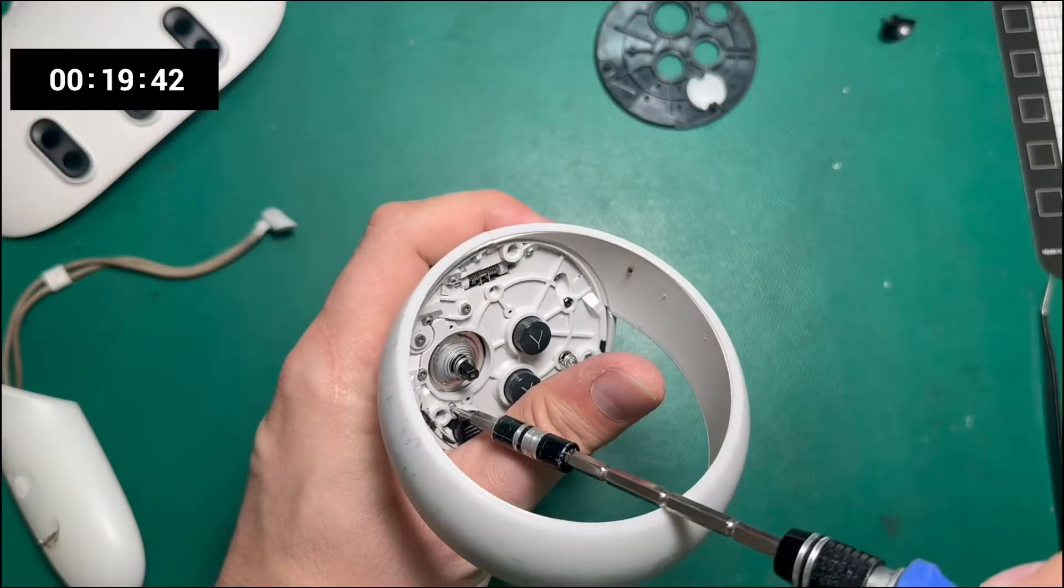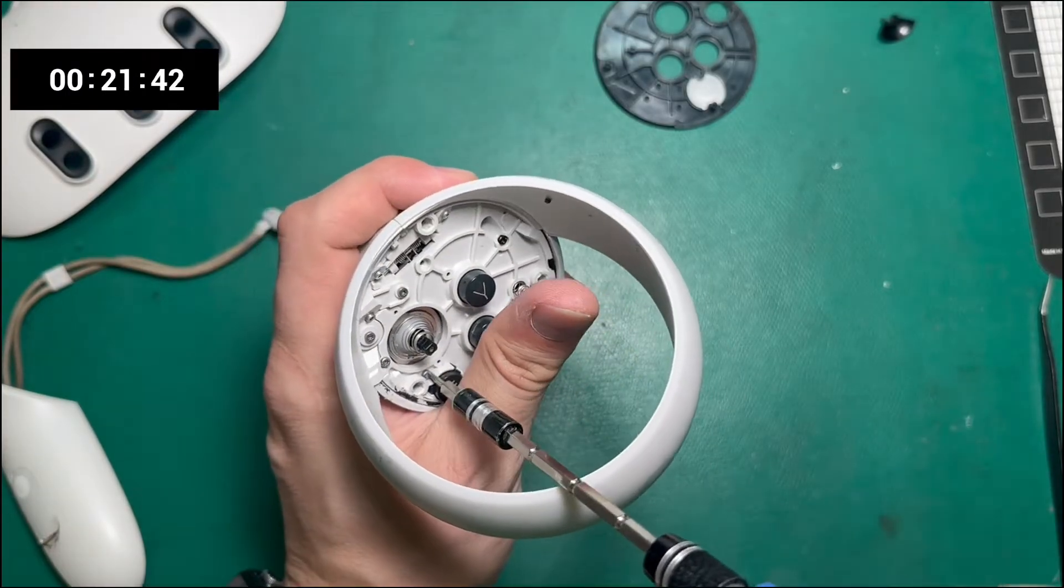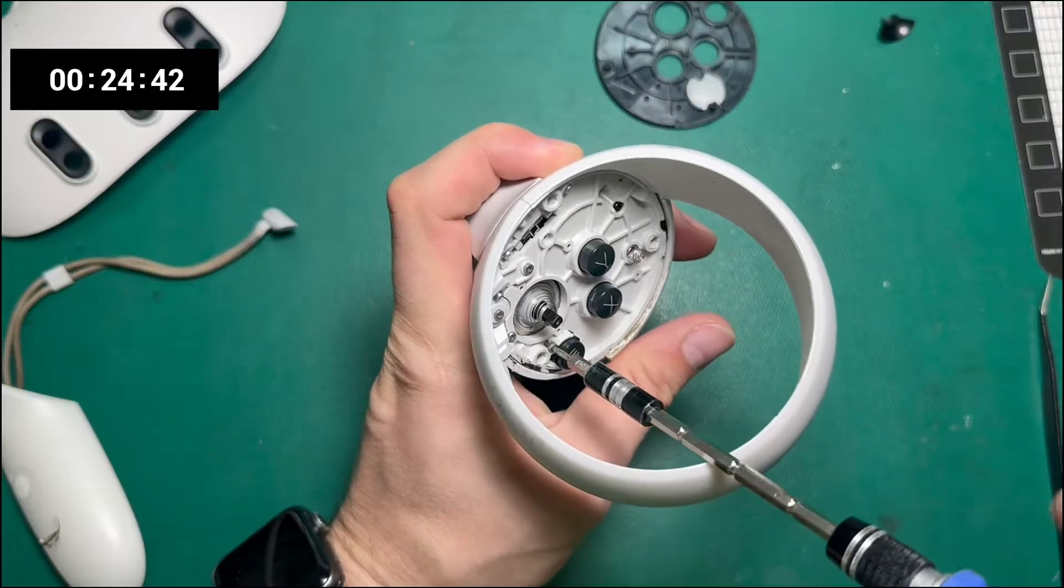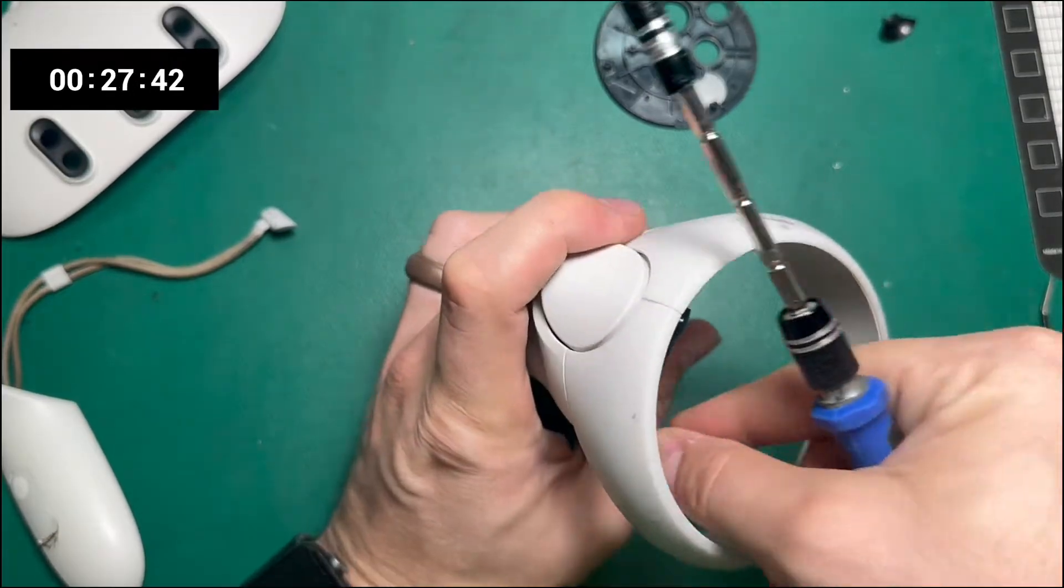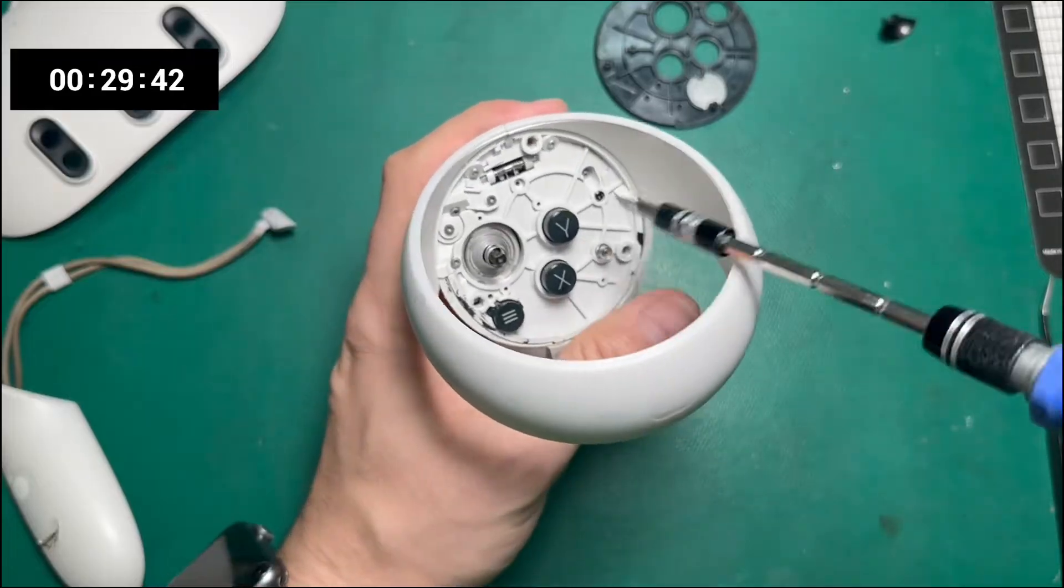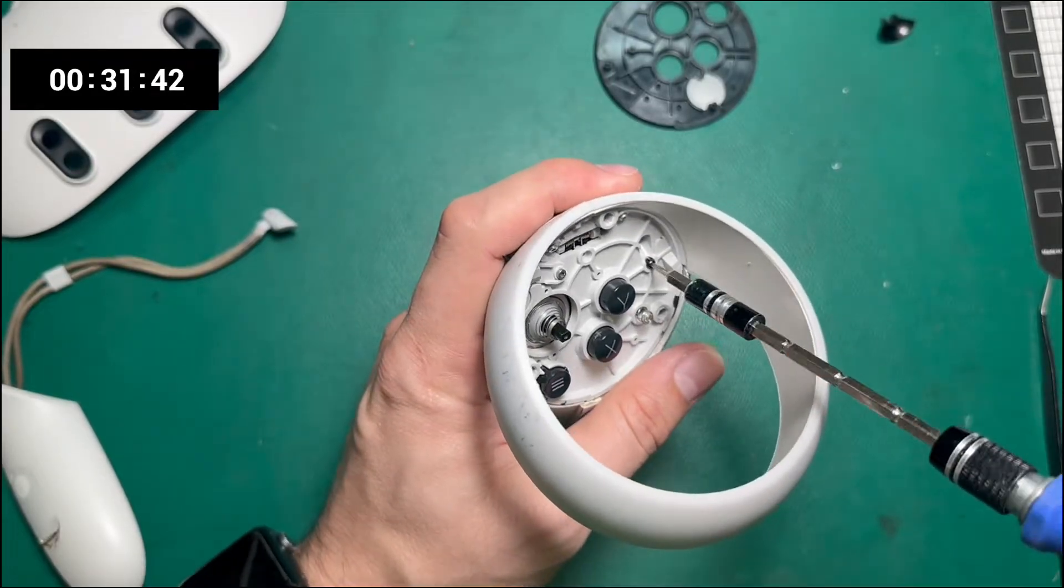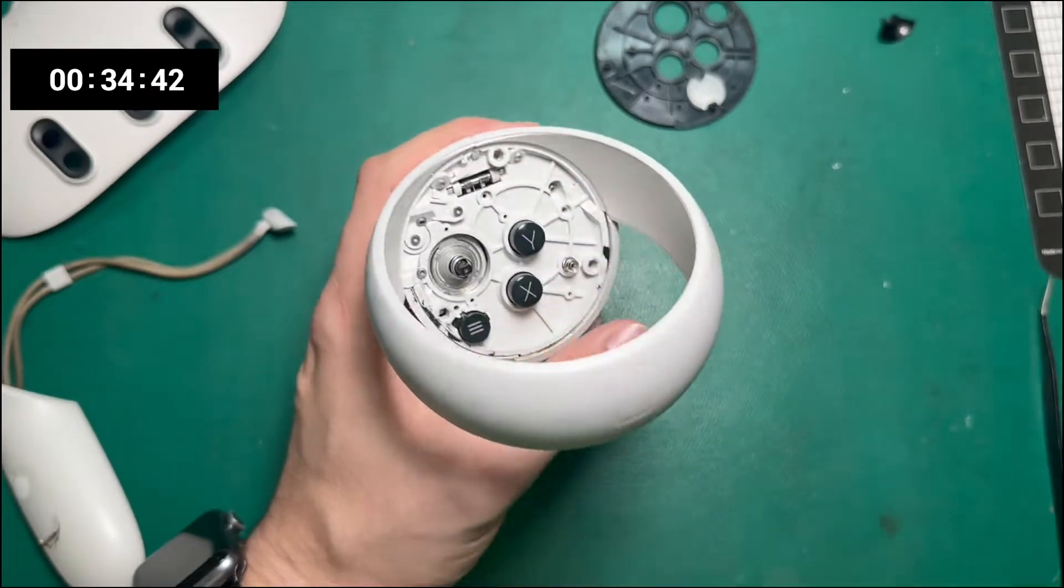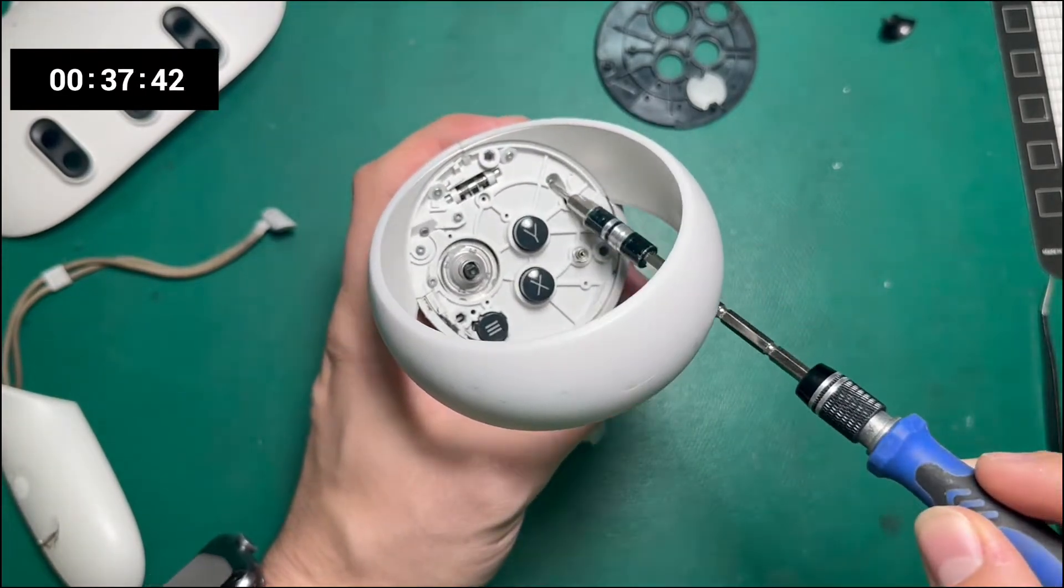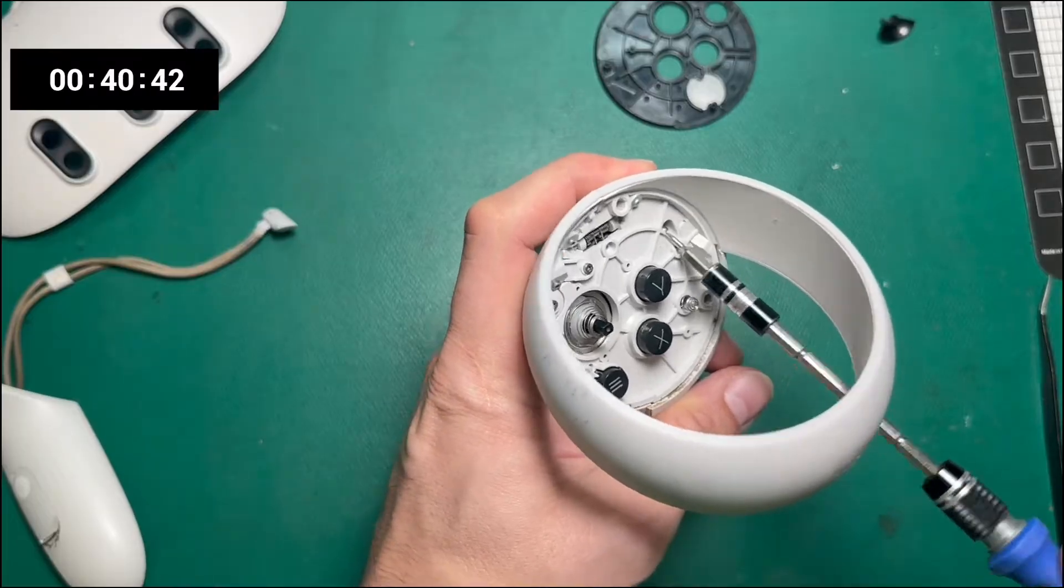I usually go for the long screws first. I don't have a good reason for doing this, this is just kind of habit. That's the longest screw in the whole bunch, and then we've got another long screw here. But you can tell in part because one's silver and one's black.